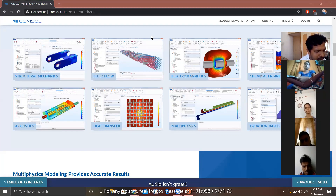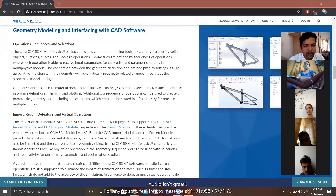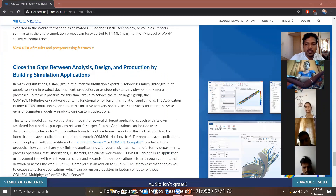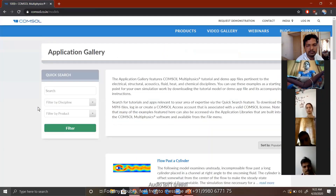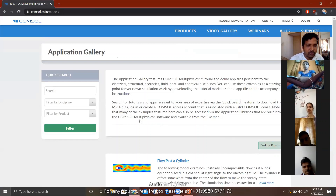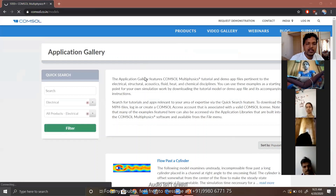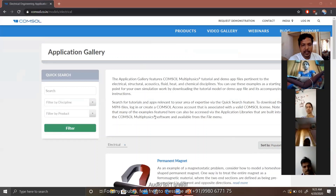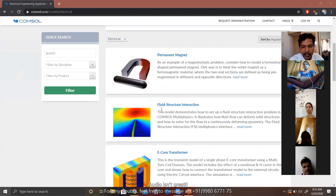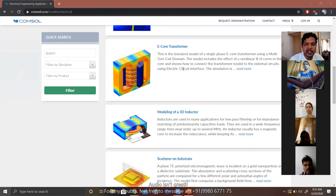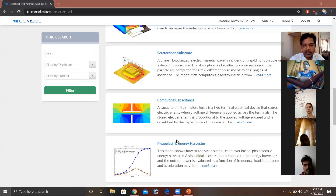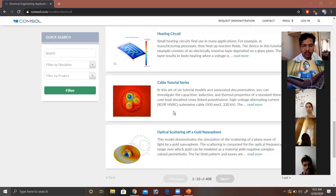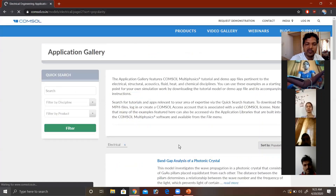We will see some models. Starting with any new software, I will be going with the community models and tutorials. There are many of these here, and we will start with some models. COMSOL has a very good application gallery where we can see popular applications and decide what we want to do. Say like if I search electrical here, it will generate a list of electrical models — permanent magnets, fluid interaction, transformers, inductance, capacitance, energy harvesters, heating circuits. We have 408 models in the electrical discipline.